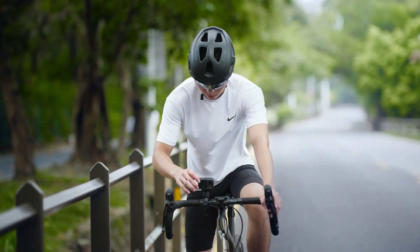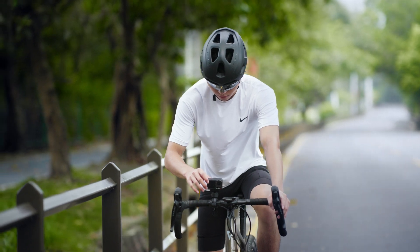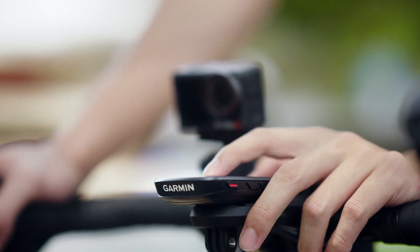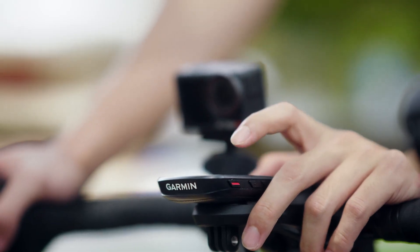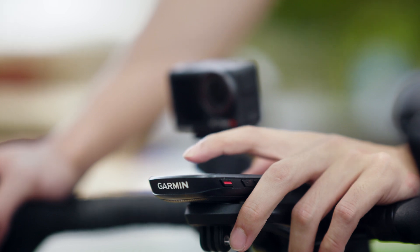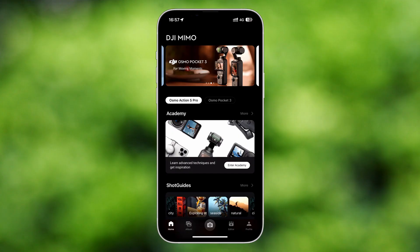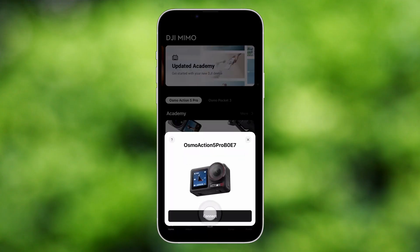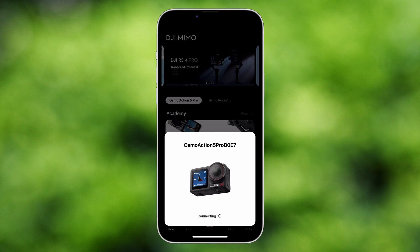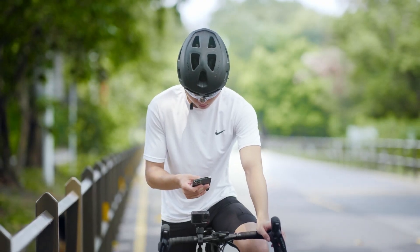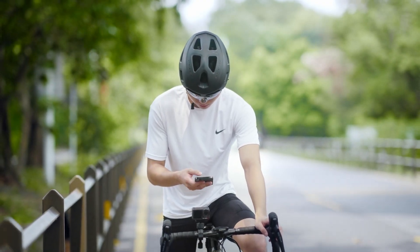Check if the time on your camera is consistent with that of your watch or chronograph. If not consistent, connect your watch to the internet to update its time. Then connect your camera to the DJI MIMO App to update the camera's time, to make sure that the recorded sports data matches the actual shooting time.